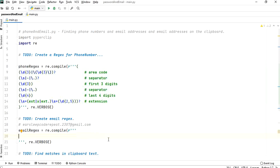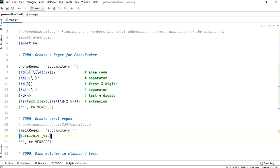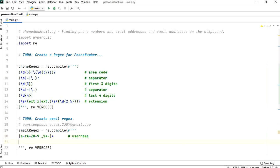For the username part I'm writing a-z, A-Z, 0-9, and also dot, underscore, percent, plus, and minus as possibilities. Since the username is not just one character but multiple, we add a plus sign. That covers the first part - the username.